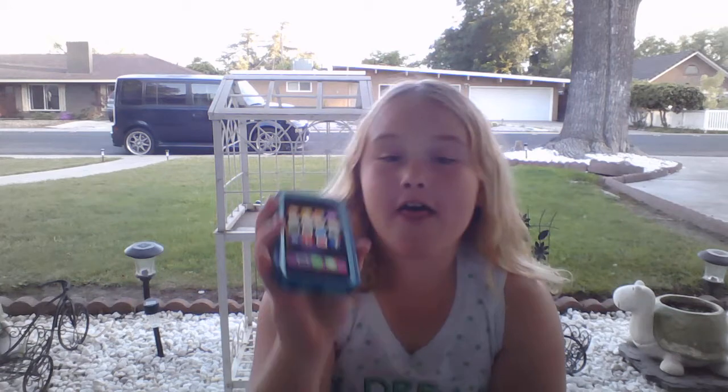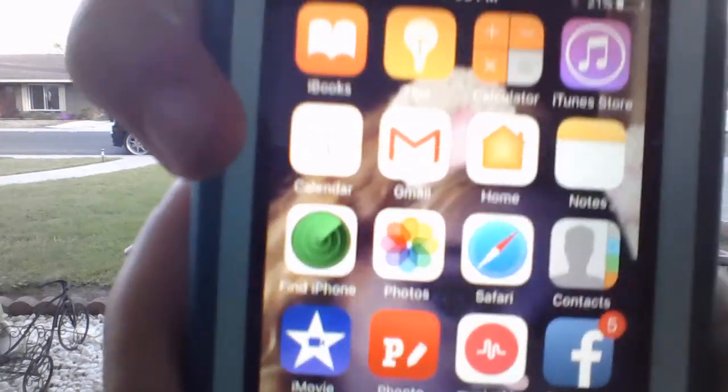Okay, so my first page: I have iBooks, Tips, Calculator, iTunes Store, Calendar, Gmail, Home, Notes, Find My iPhone, Photos, Safari, Contacts, iMovie, Fonto, Musical.ly, and Facebook. I don't know exactly how many I have, but those are just the apps on my first page.